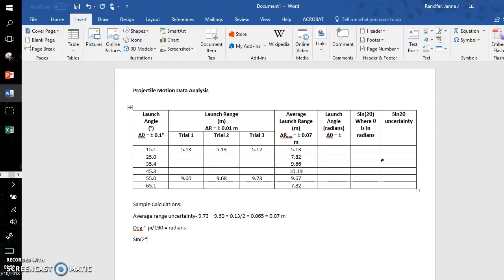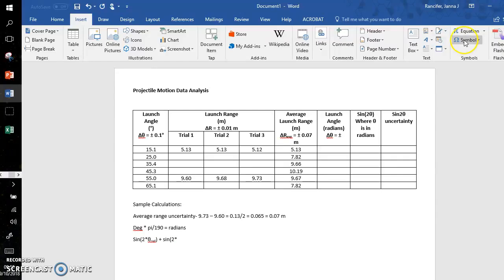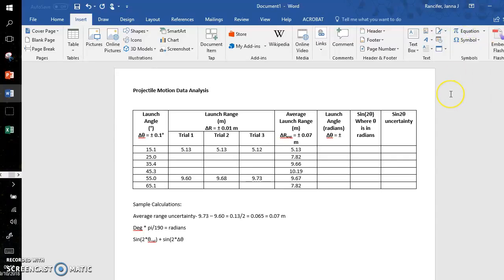So the way I would show the uncertainty values for each of my different launch angles would be like this: I would do 2 times the launch angle in radians for each measurement, 2 times θ sub r—that way you know this is meant for radians. You'll have plus sine of 2 times the uncertainty, the radians uncertainty.